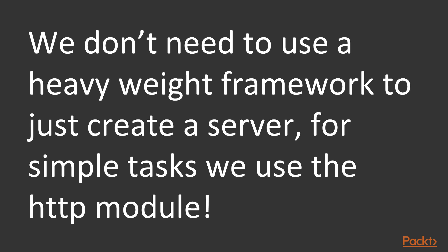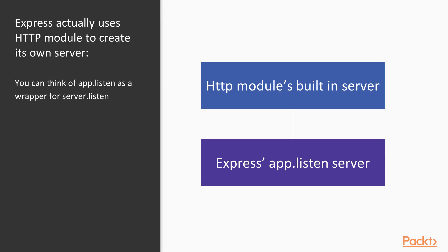So again, we don't need to use a heavyweight framework something like Express to create a server. Later we're going to talk about the many uses of Express. And Express is great for big projects. But when we want to do simple tasks, we can use the HTTP module. And it's quite lightweight.